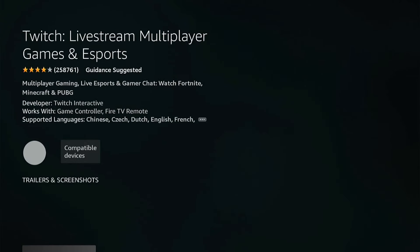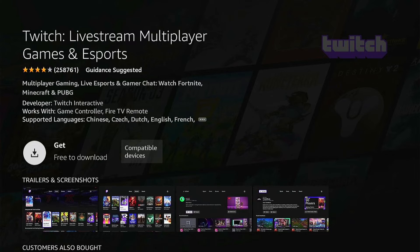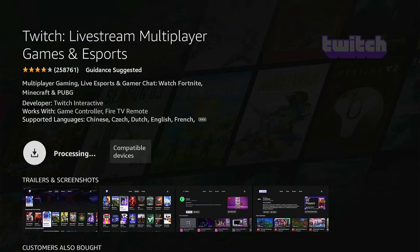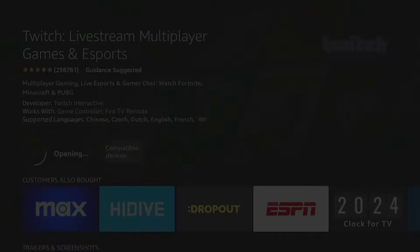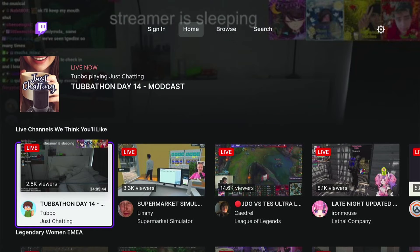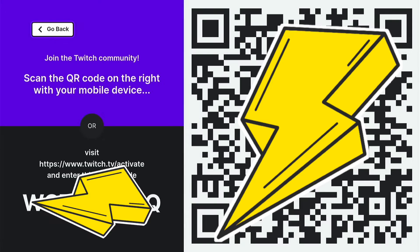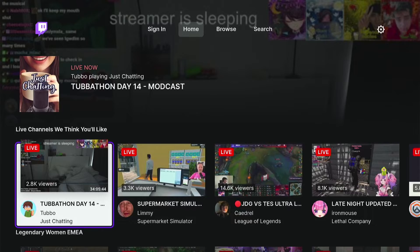Let's press Get, and then the download process will start onto your Fire Stick. Once it's downloaded, we can press Open. This is what the Twitch app looks like on your Fire Stick. You can sign in using this code on the Twitch website or the QR code.